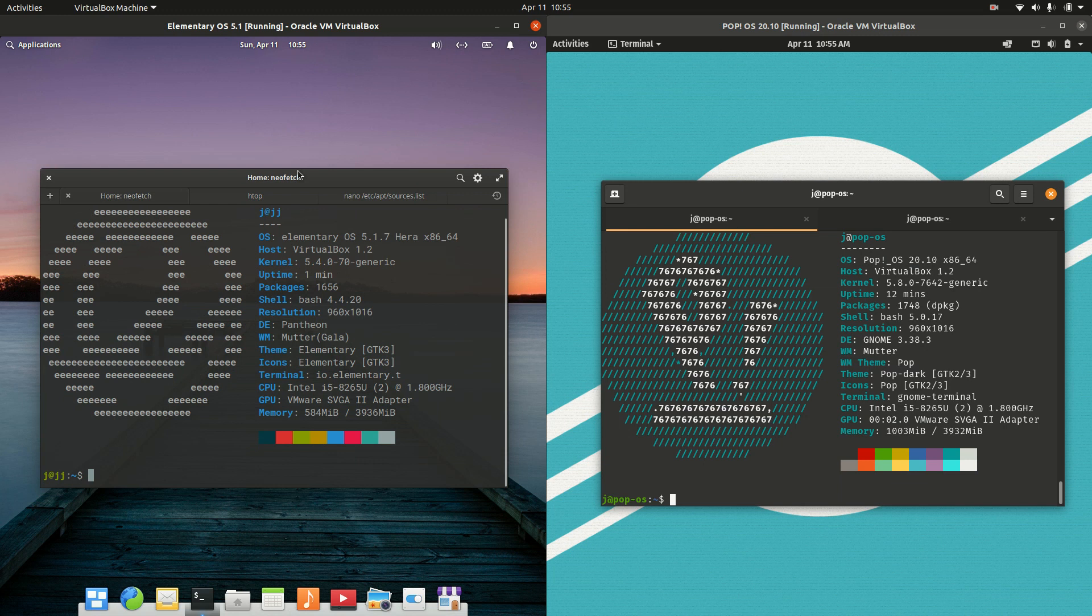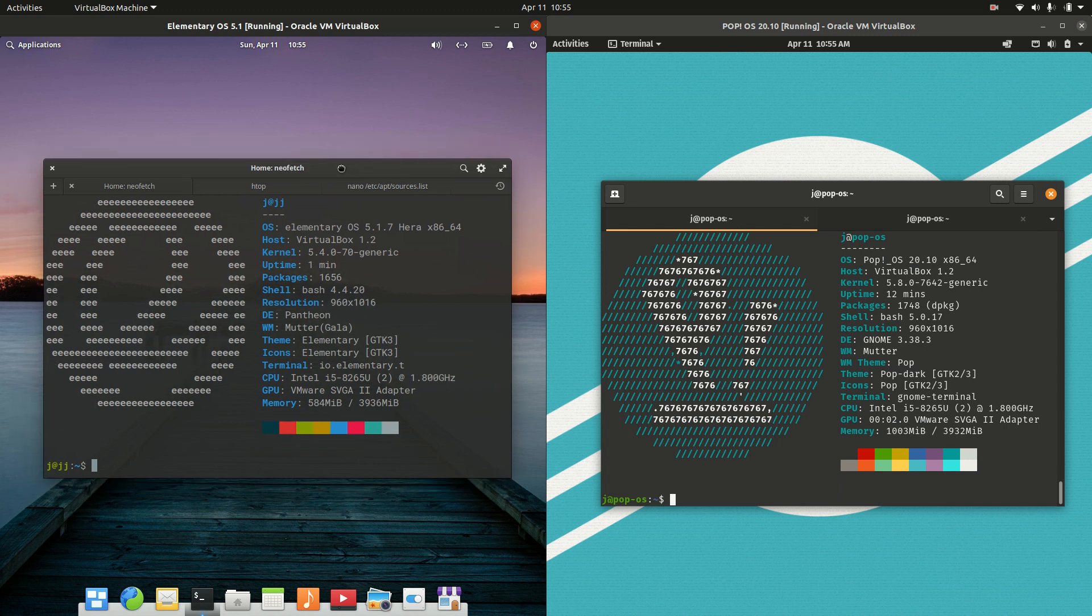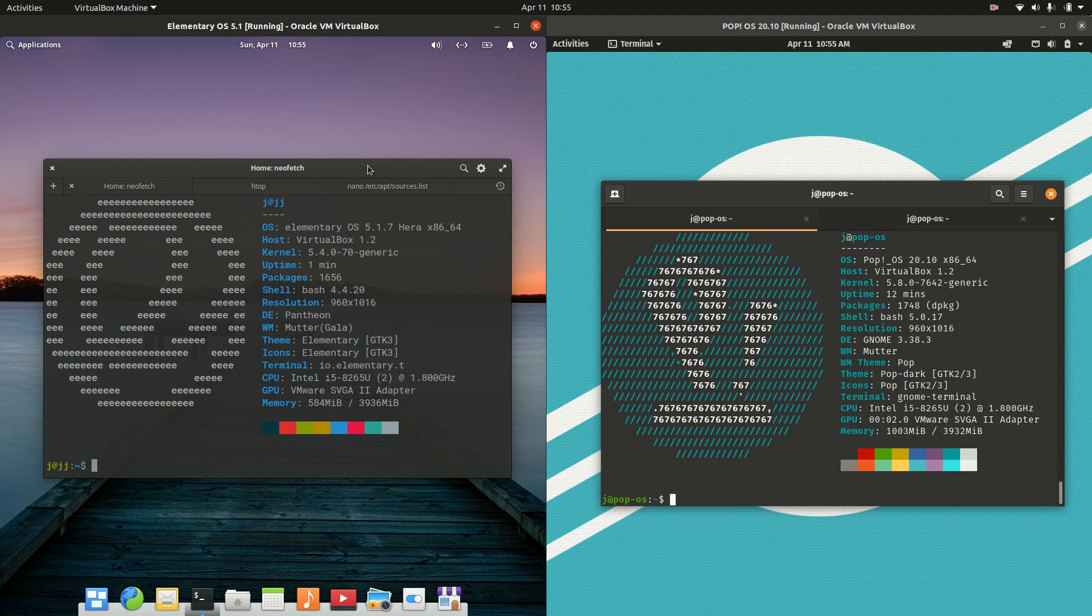Now they are both point releases, so they get updated ever so often, maybe every six months or so, but not of the rolling release variety.